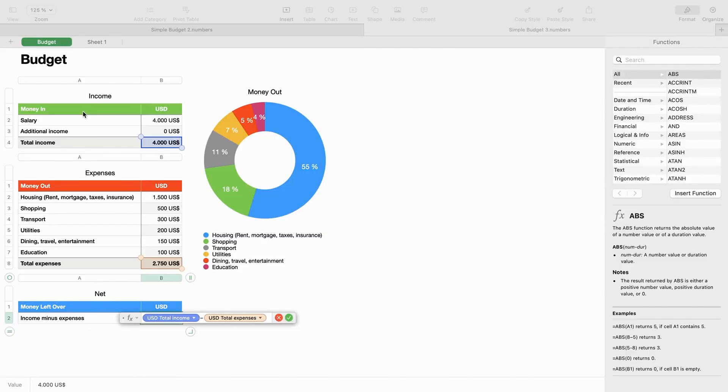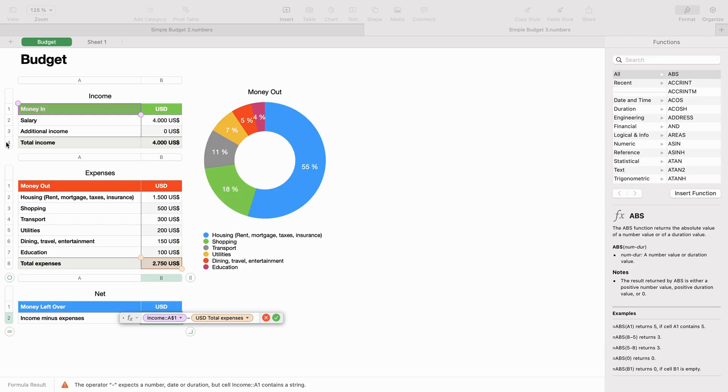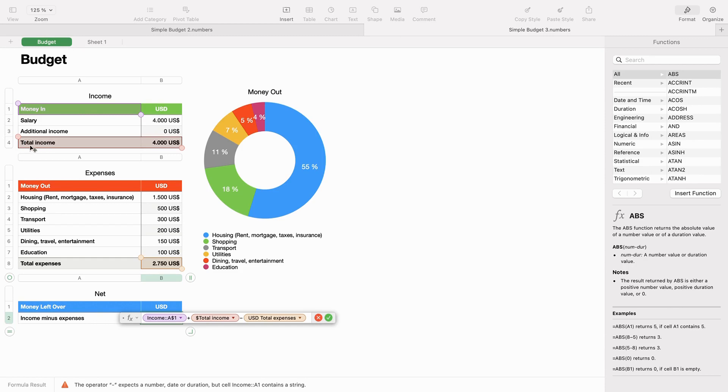In the simple budget example, you have a header row and a header column. So the column name for column A in the income table is money in. The row name is either the number in the header or if you have a header column, then it is the number you enter in the column on that row. In the simple budget example, you also have a header column, so the row name for row 4 in the income table is total income.